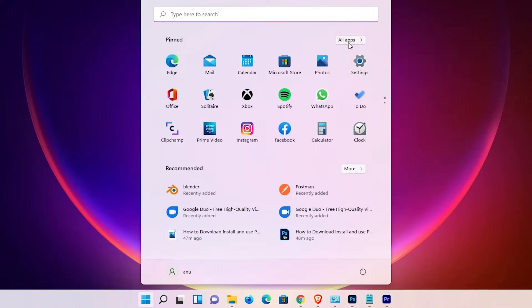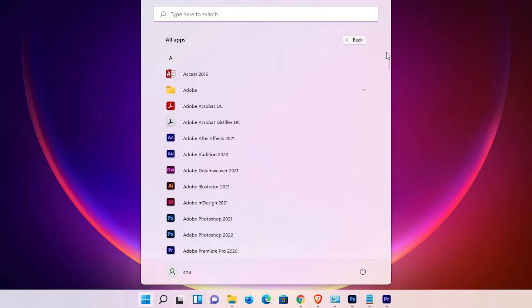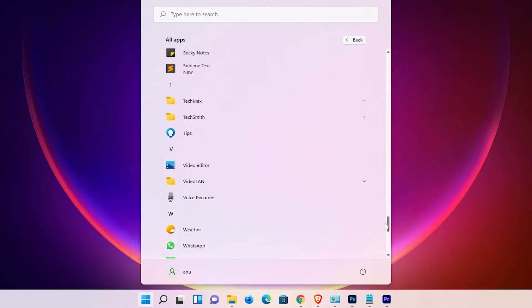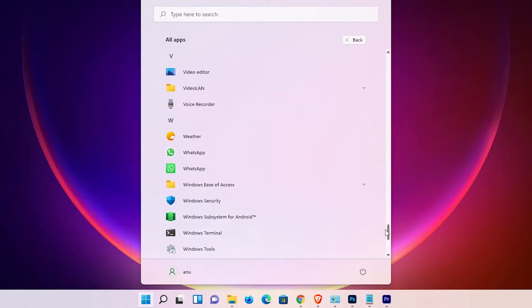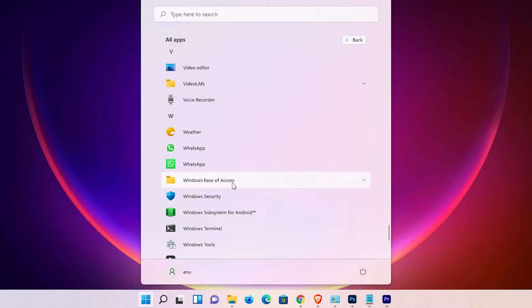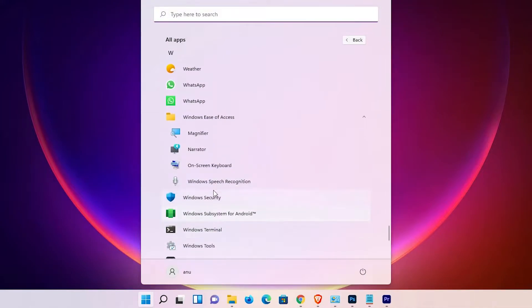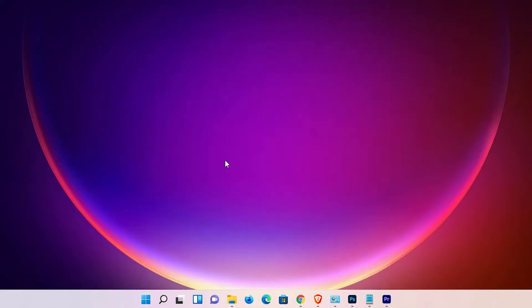Here we find Windows Ease of Access. Select Windows Ease of Access, and here we find on-screen keyboard. Click on the on-screen keyboard.